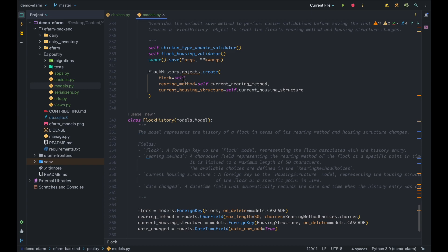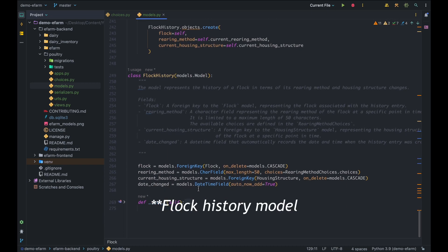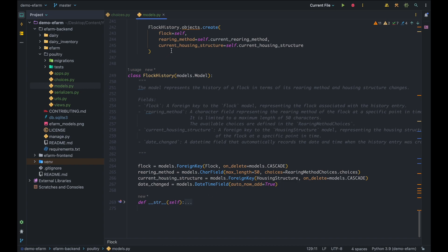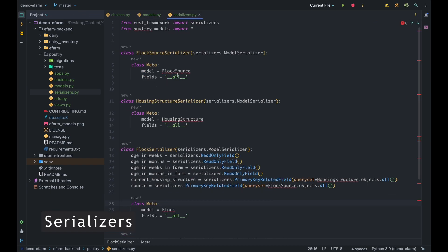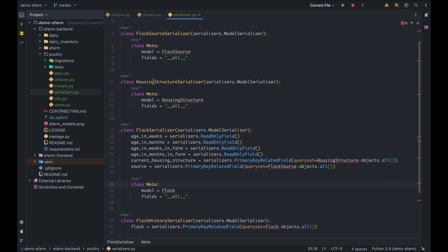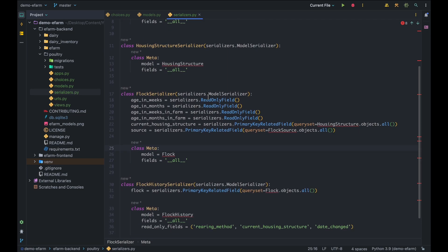The Flock History model represents the history of a flock in terms of rearing method and housing structure changes at a specific time. Whenever we save a flock, the Flock History records the flock reference, the rearing method at that current time, and the current housing structure. The model also has a date_changed field that is automatically logged. That's it for the models. Heading over to the serializers — since we are inheriting from ModelSerializer, we only specify the model and the fields, and the rest is done for us.